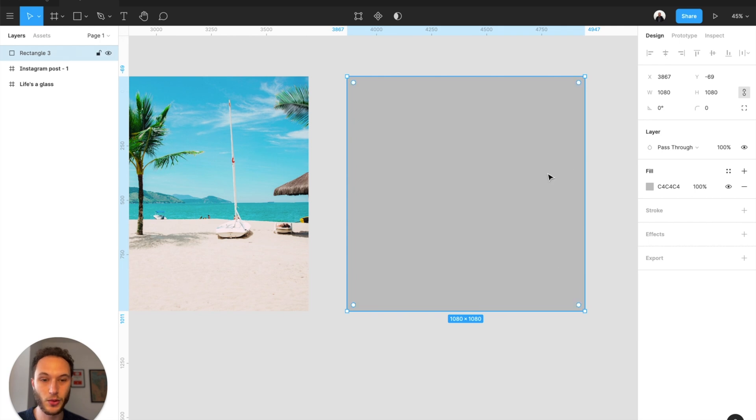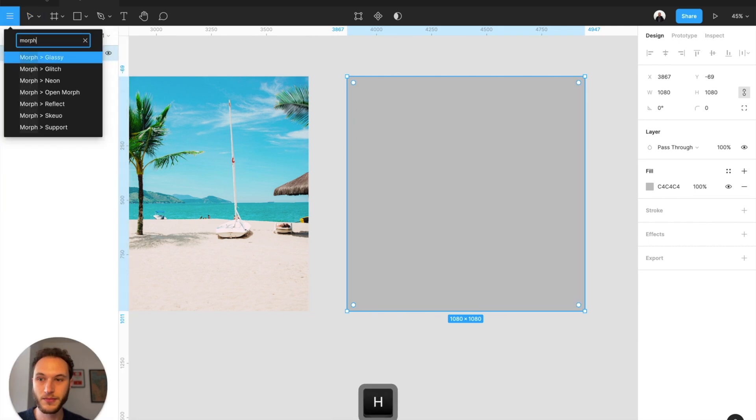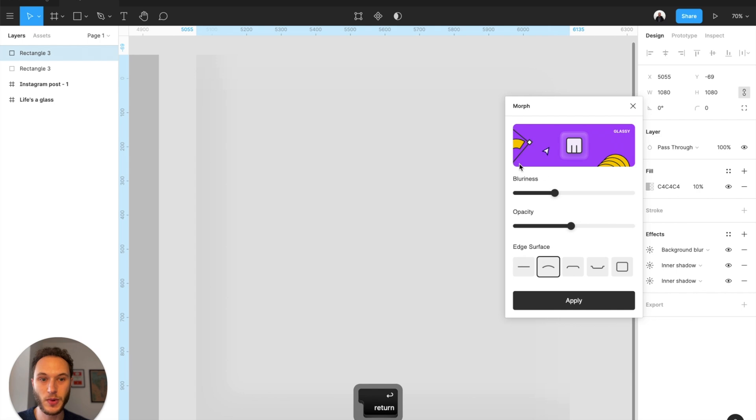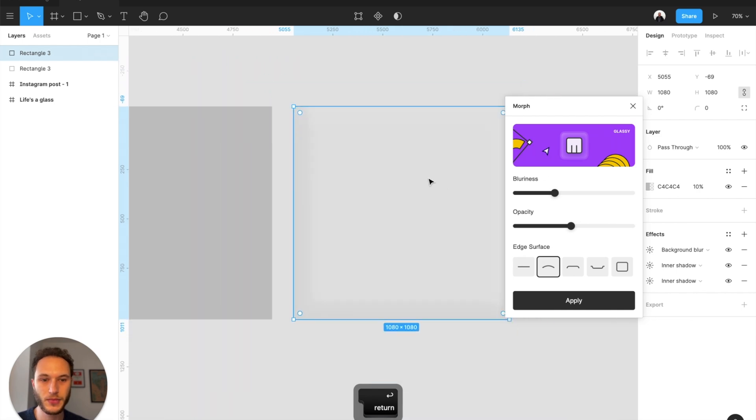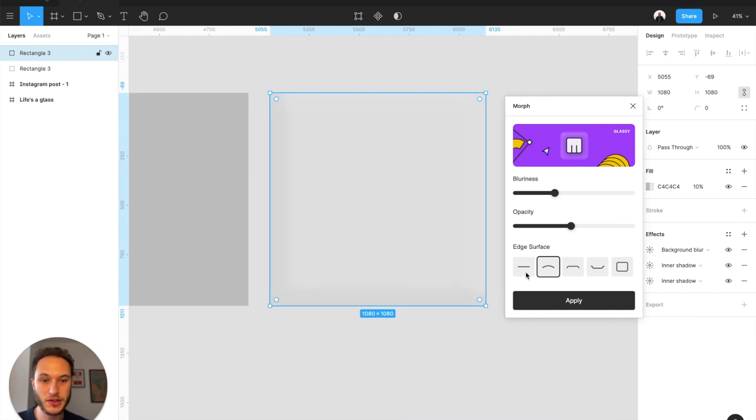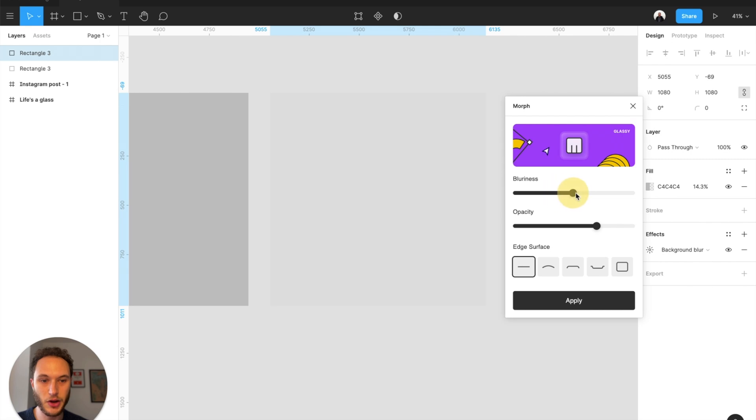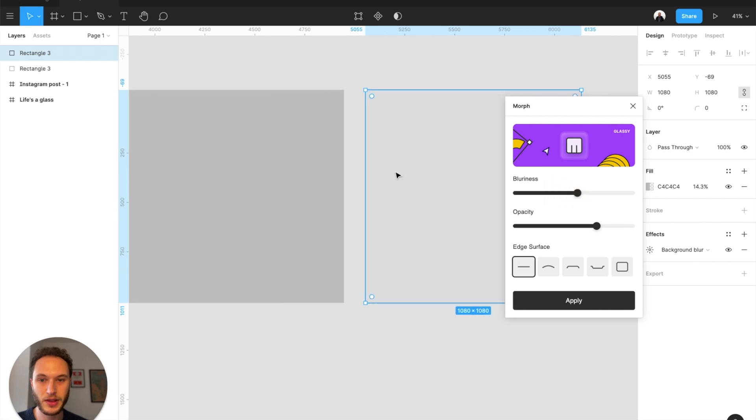Then launch the Morph plugin and hit Glassy on this one. I'm going to sort out the edges here, change the opacity and the blurriness a little bit.